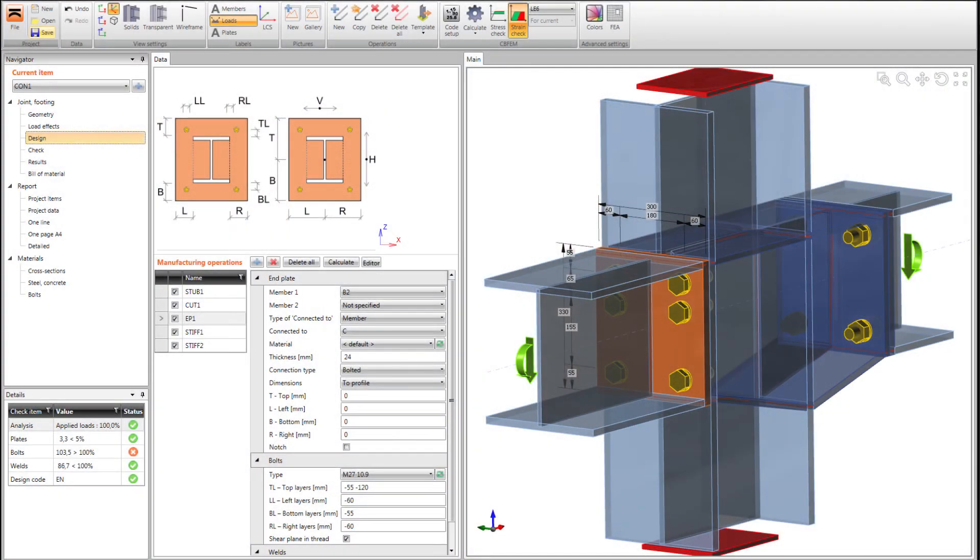We are combining two well accepted methods in the field: component method and finite element method. Design steps are well described and published.